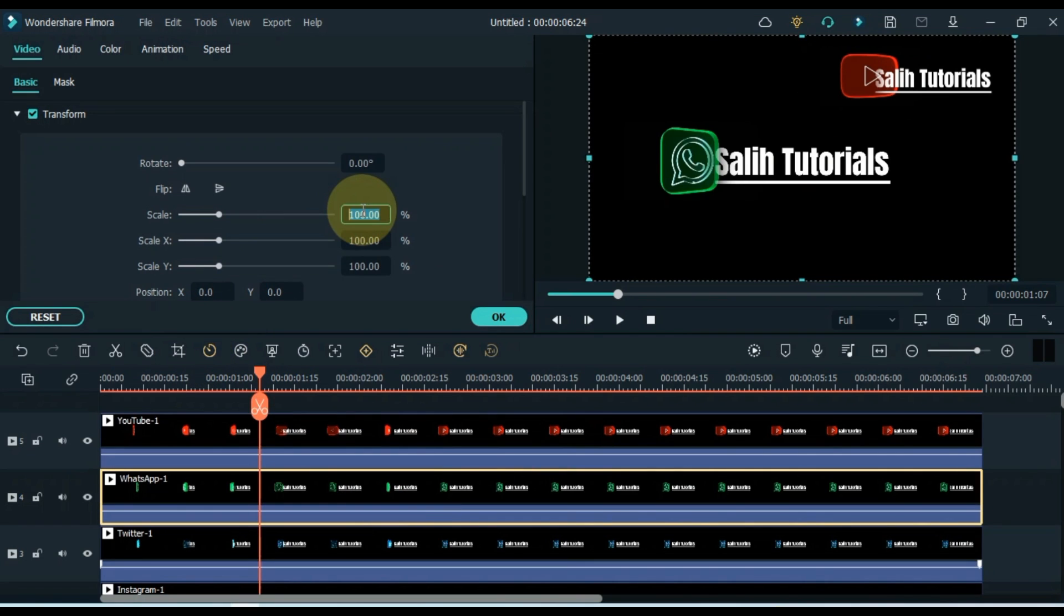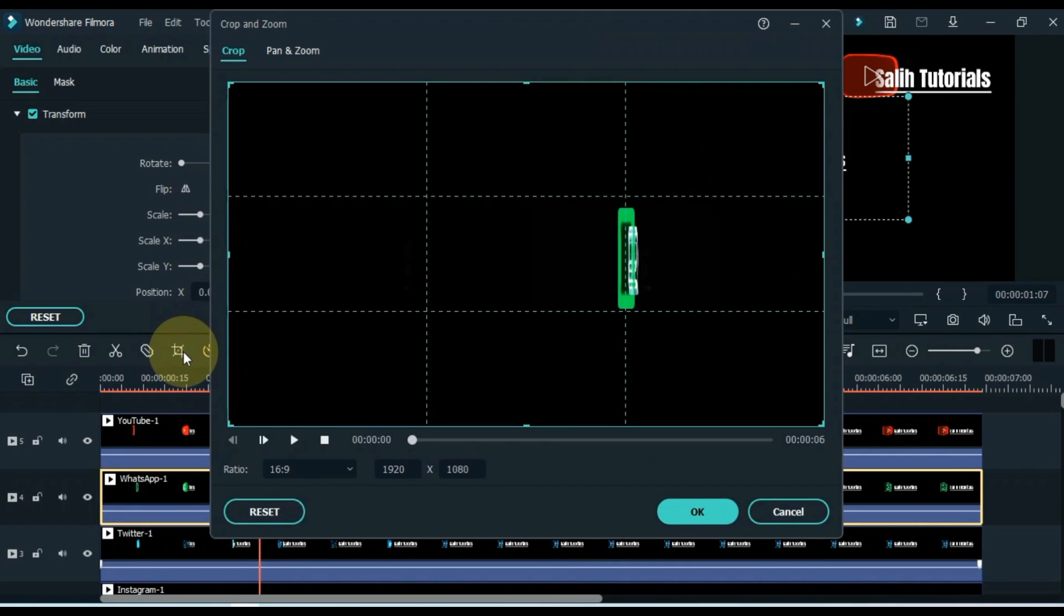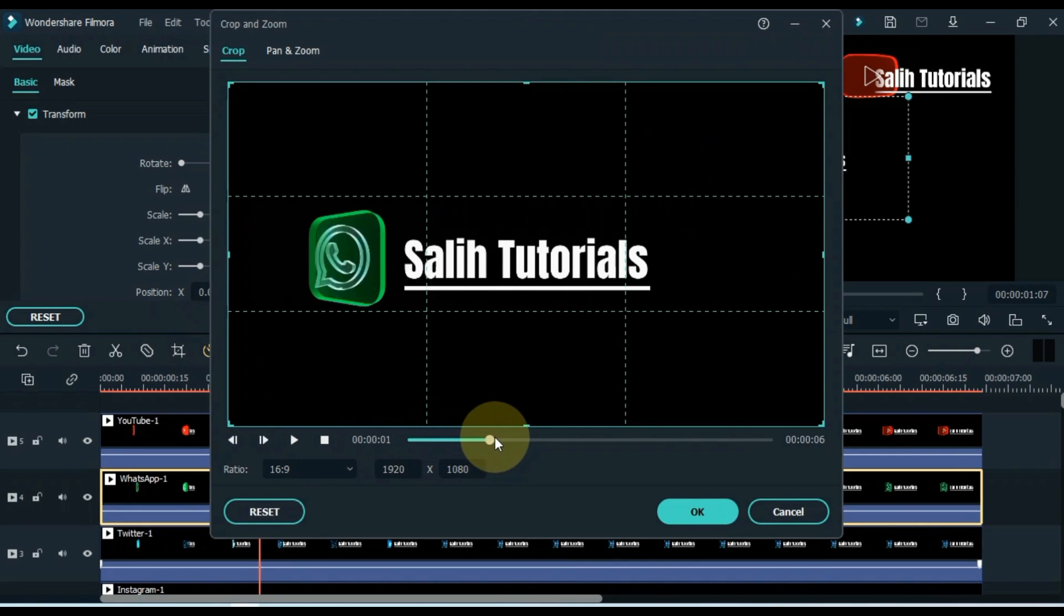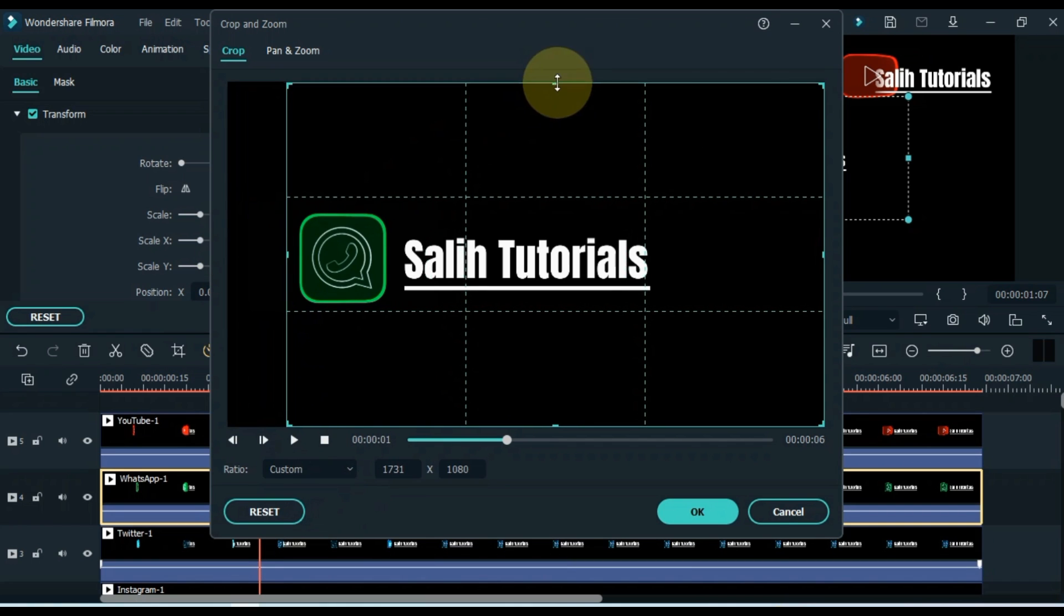And in the same way I adjust the size of all the files and crop the area outside the icons and text. And adjust its position as well.